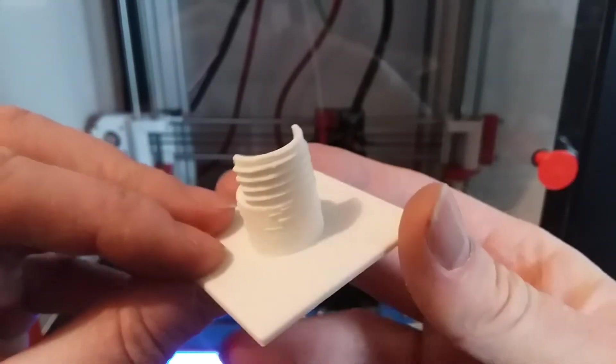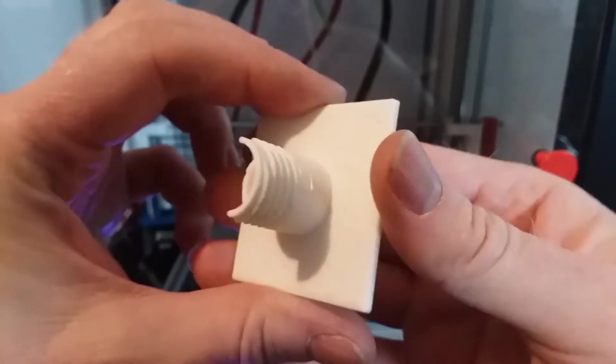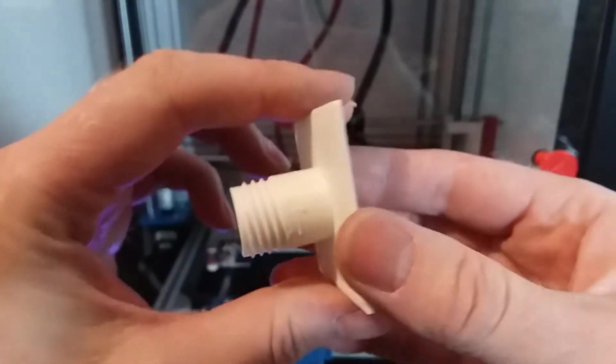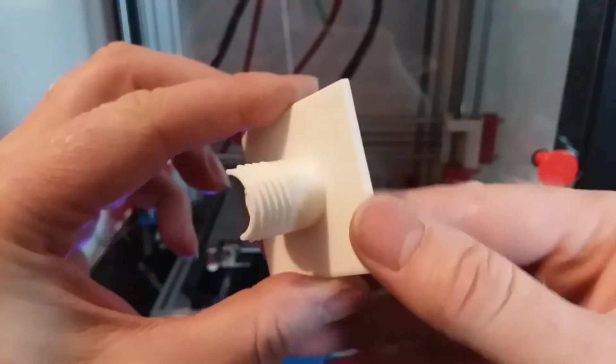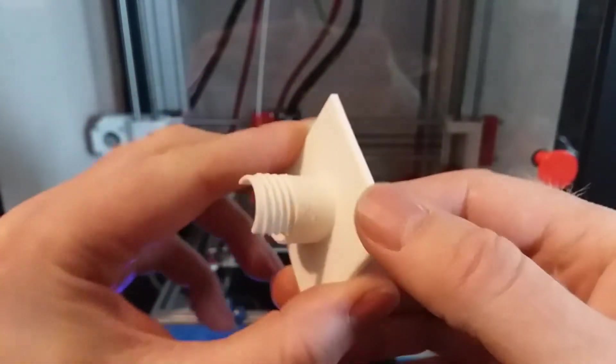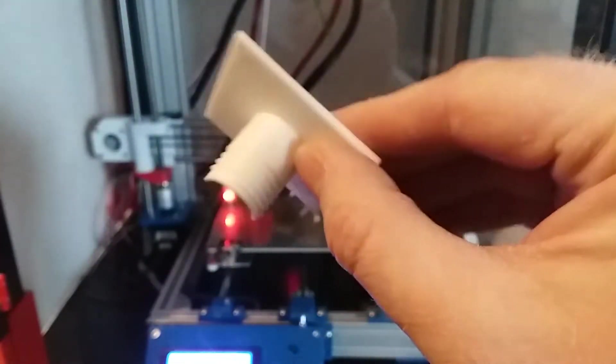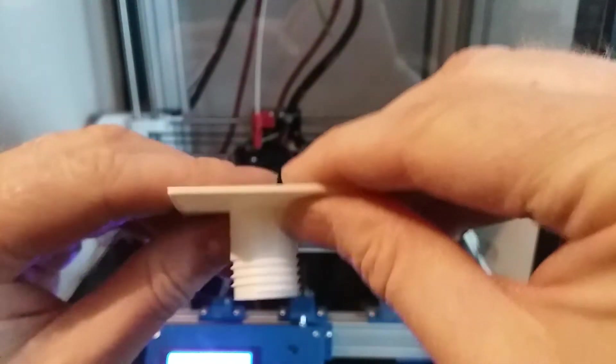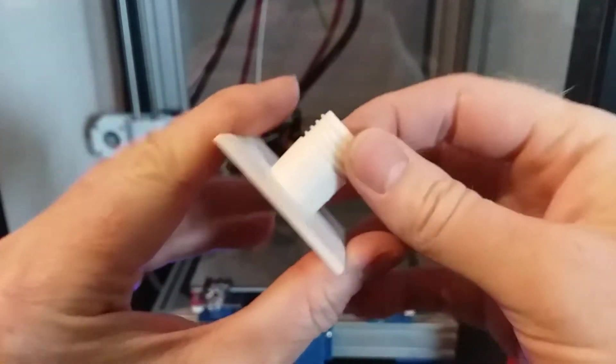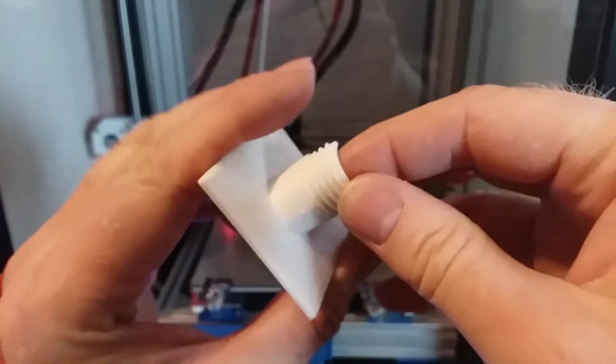So I've got this blob from hell on this print and I've been trying to figure out what causes this, and I think I finally figured out what causes these blobs on your print.